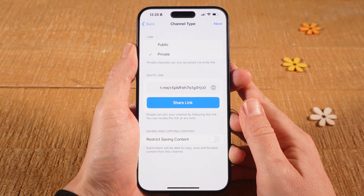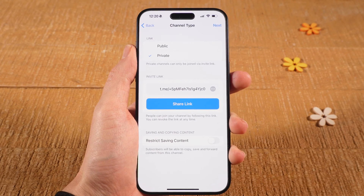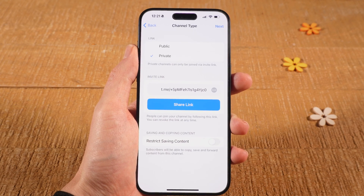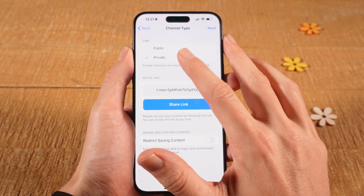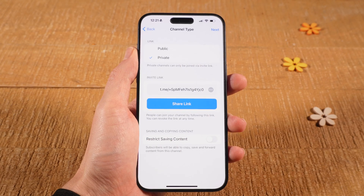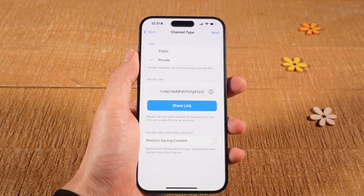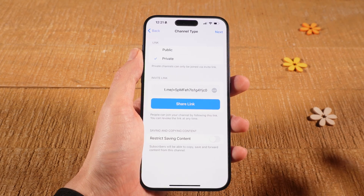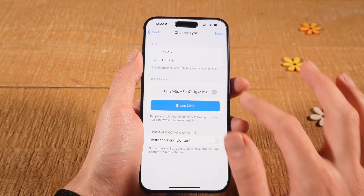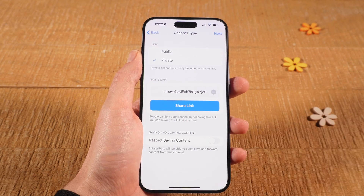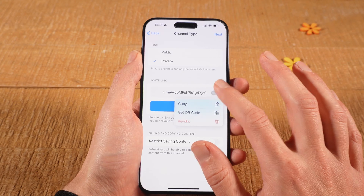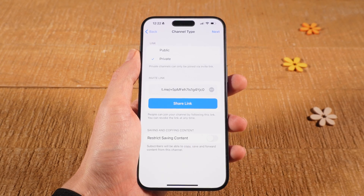Now decide whether you would like to make this a public channel or a private channel. If you choose public, everybody can actually see your channel and it becomes searchable directly through the Telegram application. If you keep your channel private, people can only join via invite link, so you or an admin would need to send out an invite link in order for people to join. If you do choose to keep the channel private, below you will get the actual invite link, which you can copy and share with the people you would like to invite.